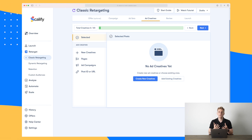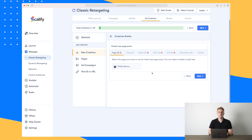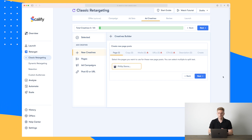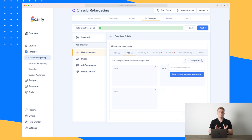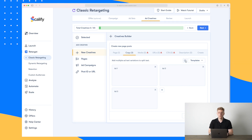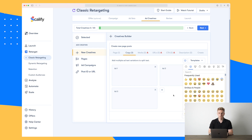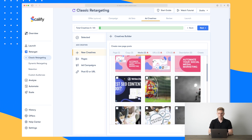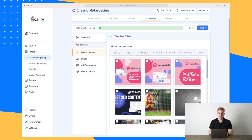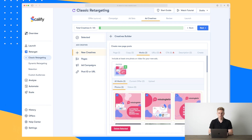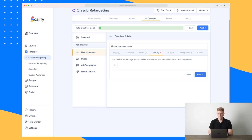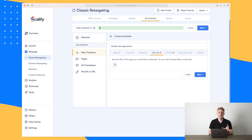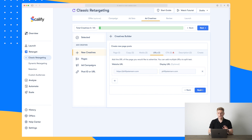Moving on to the ad creatives — these are the specific ads that our visitors will see. I recommend making multiple ads so Facebook can see which ad performs best. I've added three different types of ads here. You can create templates so you can easily use your ads across different campaign types. You can also add emojis. Then for media, I'll choose three top ones I've already used on my Facebook ads, and then the URL — the one we want them to land on when they click the ad.